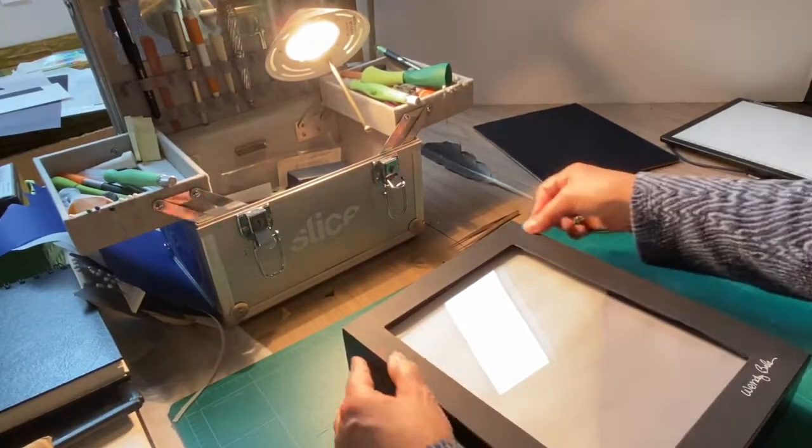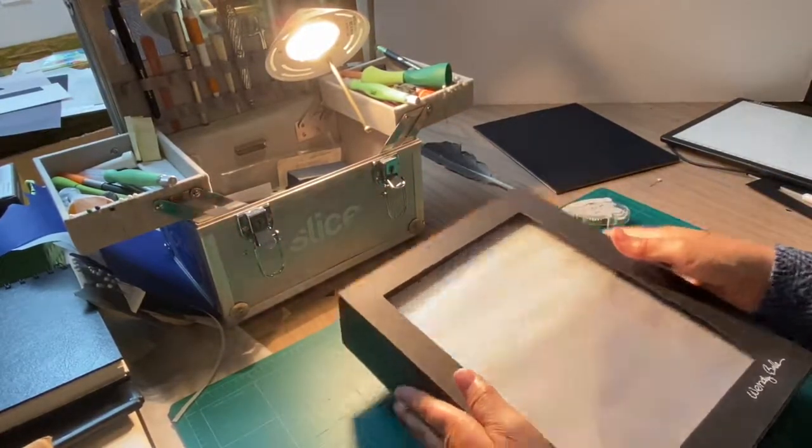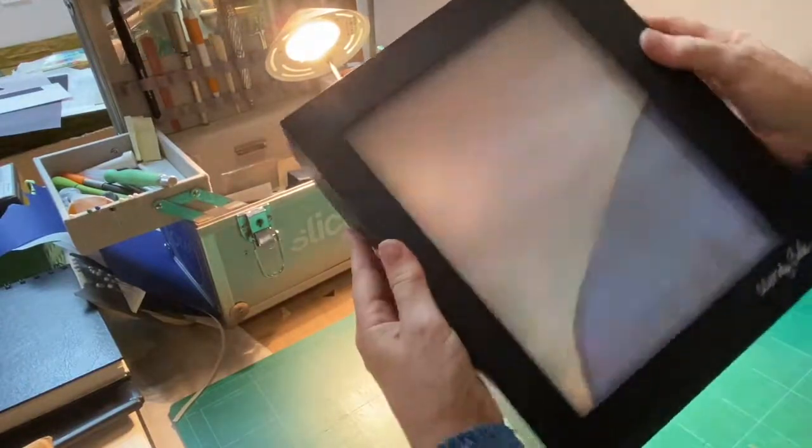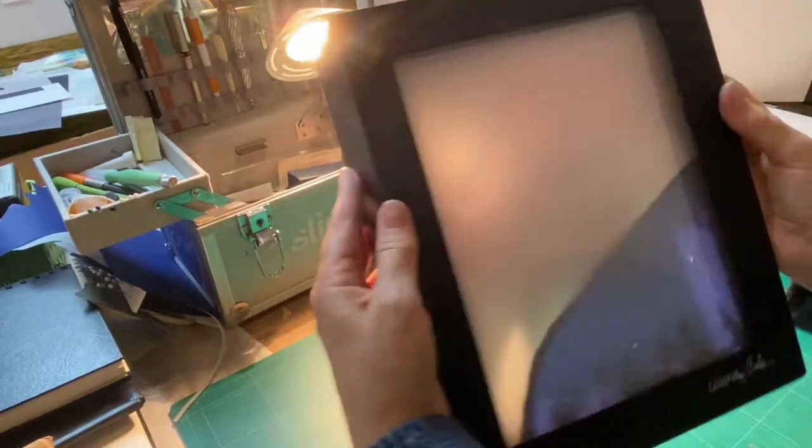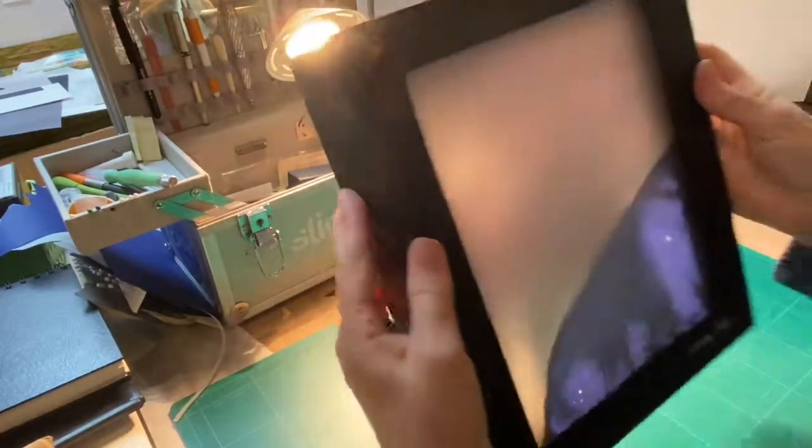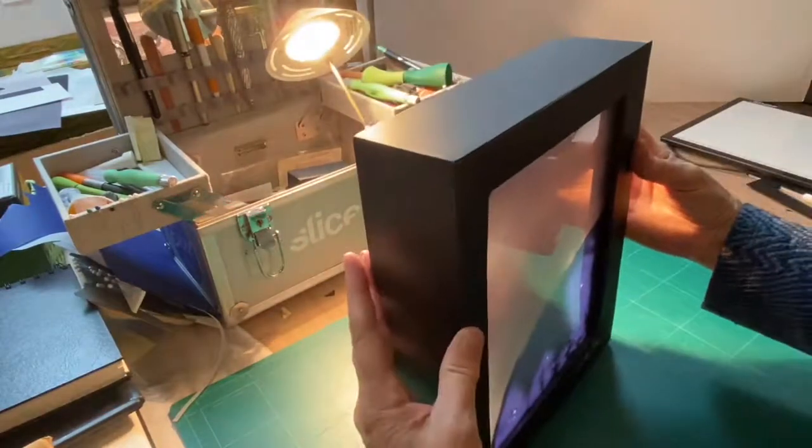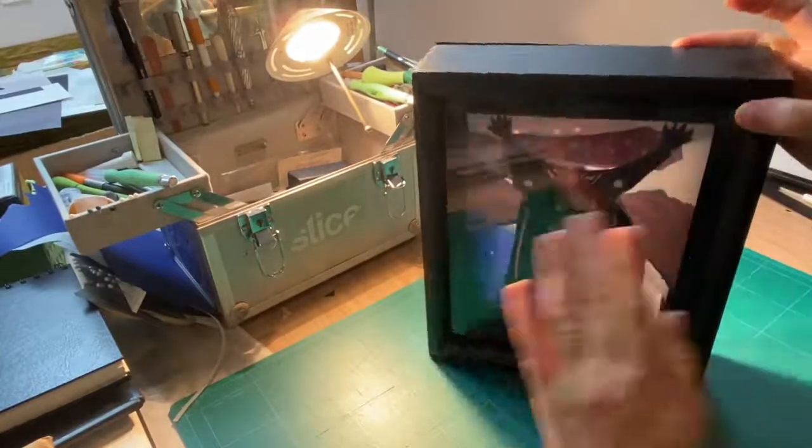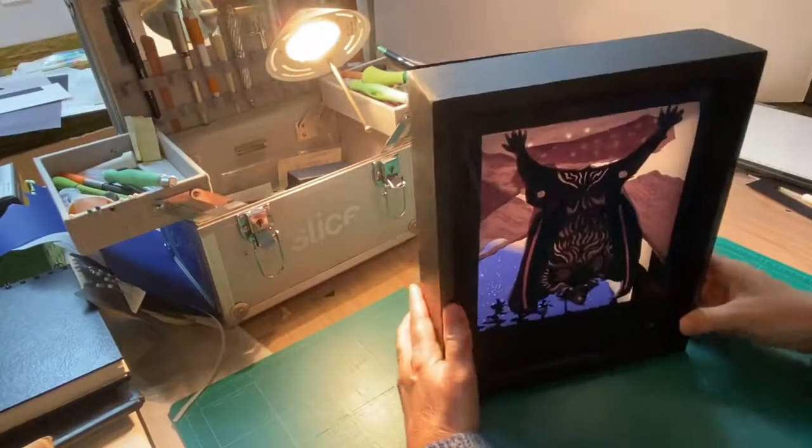This piece is not intended to be hung on a wall. It's more a table piece or perhaps on a desk or a shelf, someplace where the light can come through and we can really enjoy that vellum.